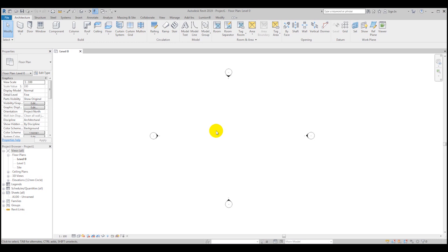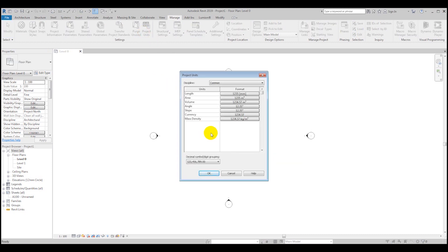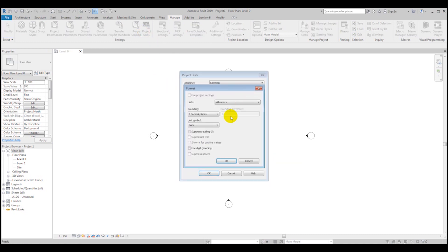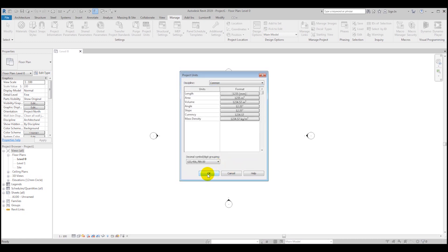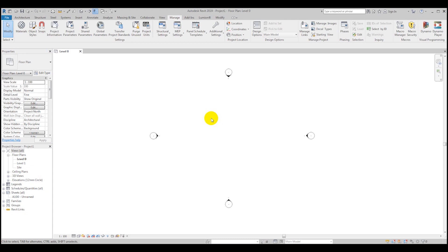First of all, I'm using an architectural template and we are going to use millimeters. To change the units, open the Manage tab, then Project Units, and change to millimeters. You can use whichever unit you want, but if you want to follow step by step, choose millimeters.